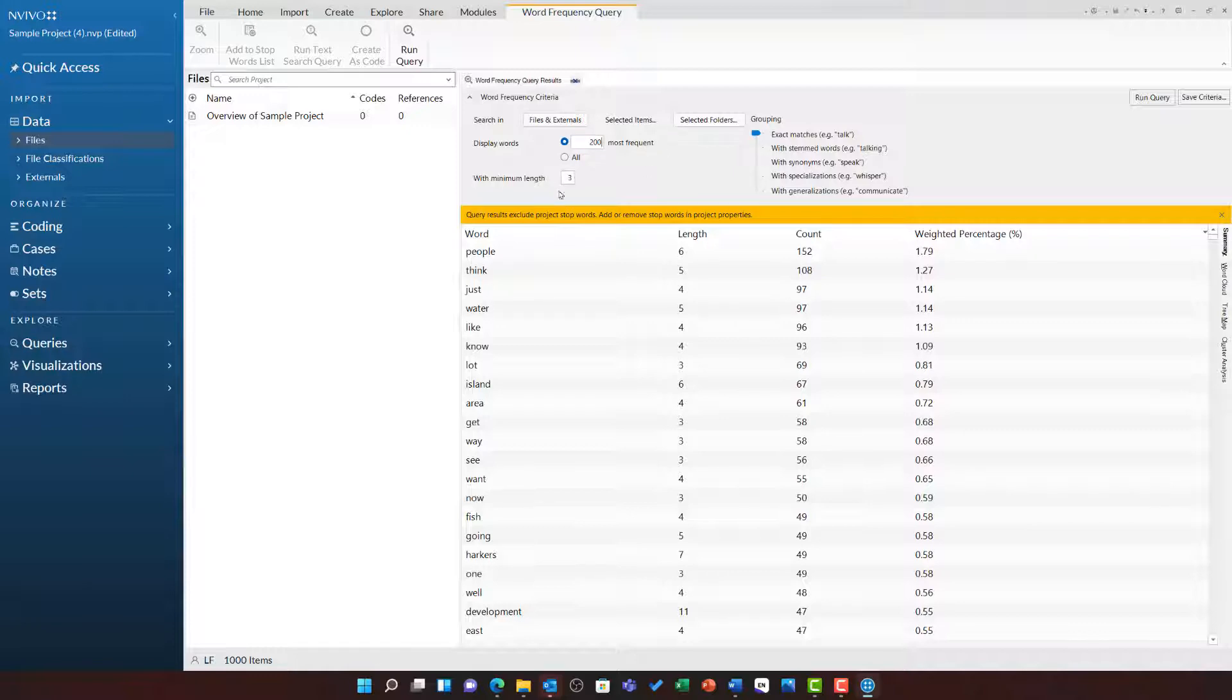There is then the option to change the minimum word length. This is set to 3. It would avoid things like to, it, and of. Of course, this is dependent on the language. Having the minimum word length set so low for a language like Chinese would severely impede results. So you might want to set this for 1 if relevant for the language.